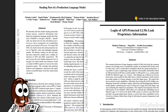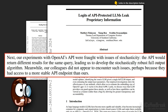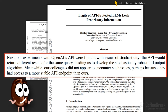Now, if you're still watching, it means you're crazily interested in these two papers. Ms. CoffeeBean has a slight preference towards the underdog from the University of South Carolina. Just look at what they write: 'Our experiments with OpenAI's API were fraught with issues of stochasticity. The API would return different results for the same query, leading us to develop the stochastically robust full-output algorithm. Meanwhile, our colleagues did not appear to encounter such issues, perhaps because they had access to a more stable API endpoint than ours.' Well, these are the perks of collaborating with OpenAI — and if that's the case, this paper has dealt with the more realistic scenario.